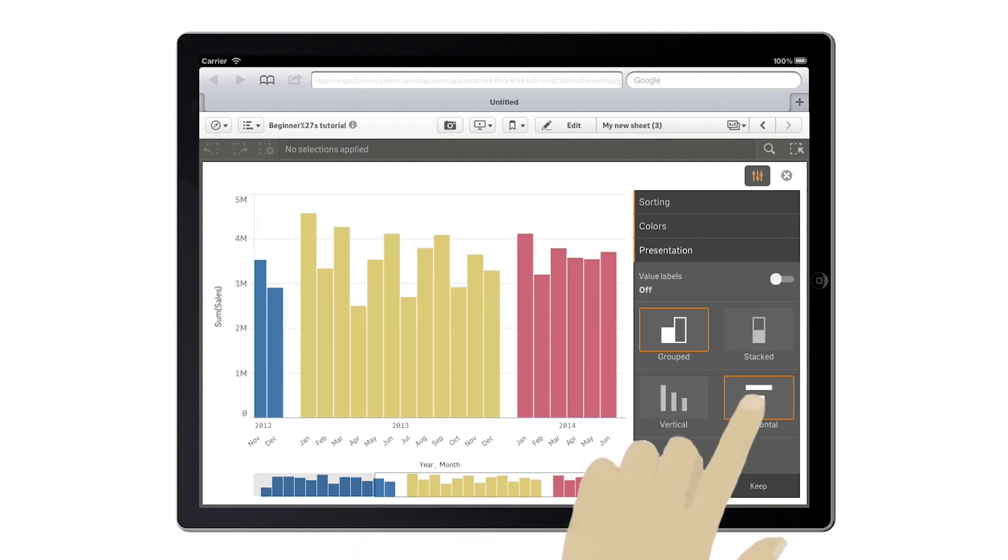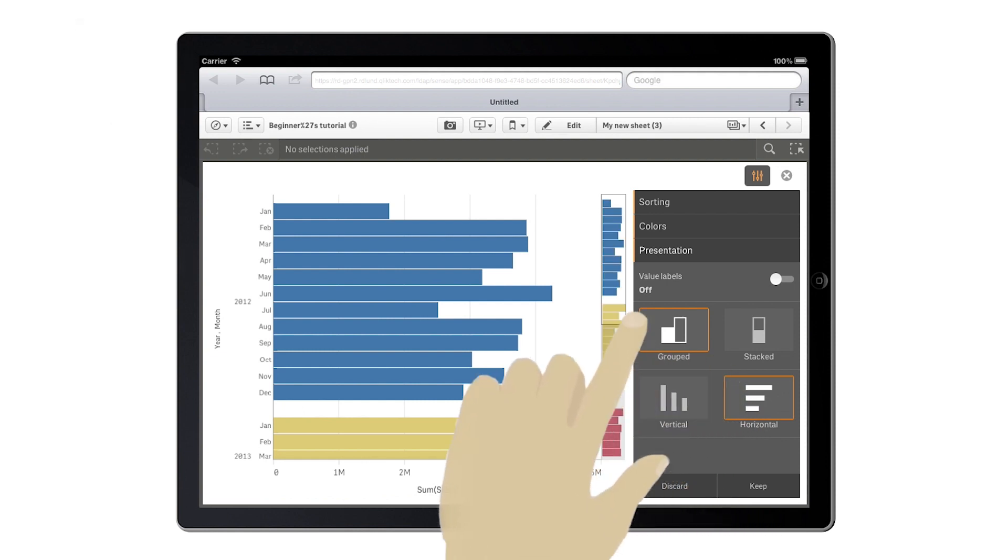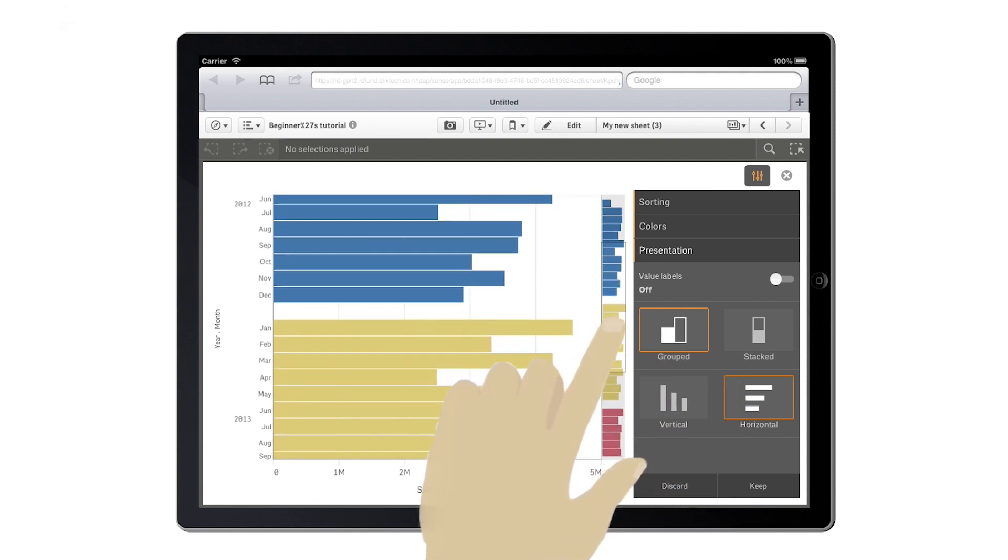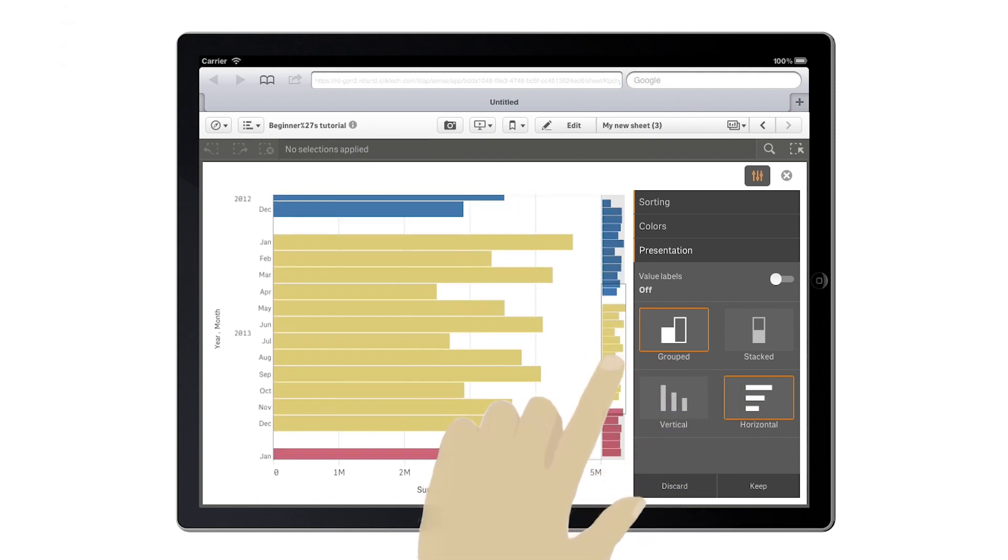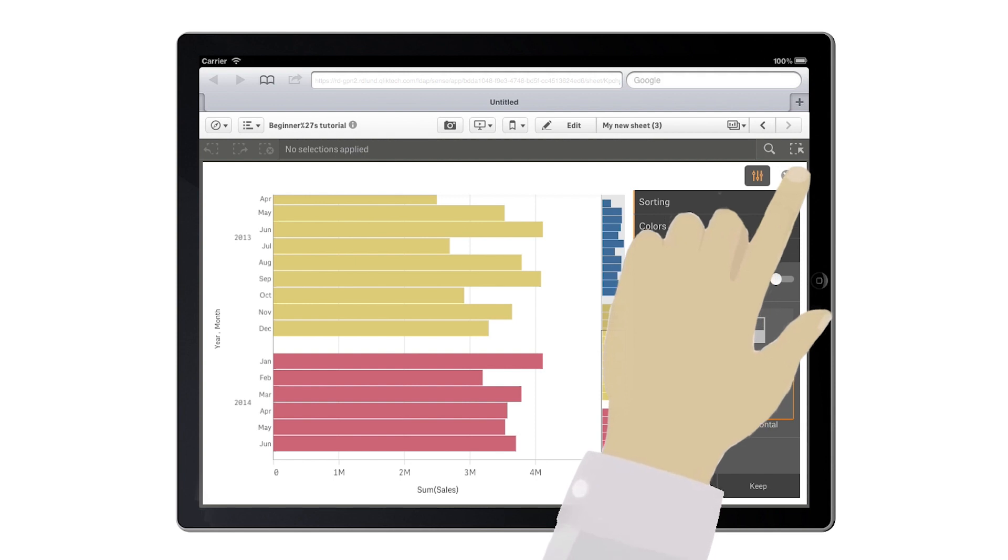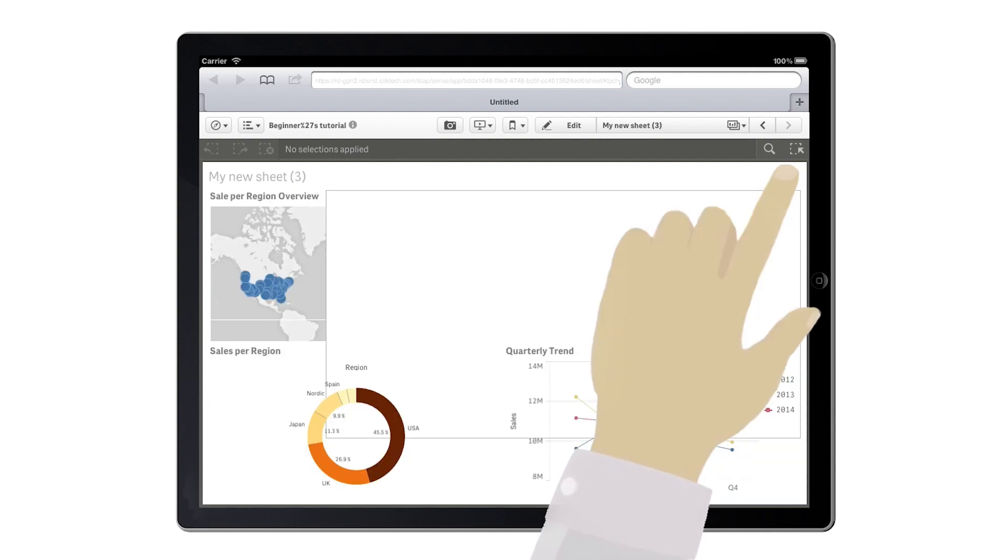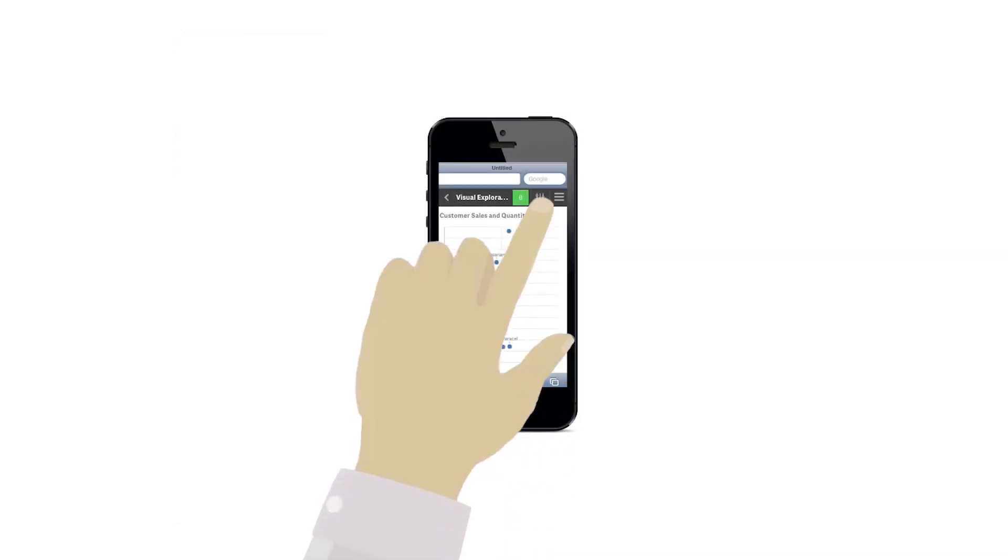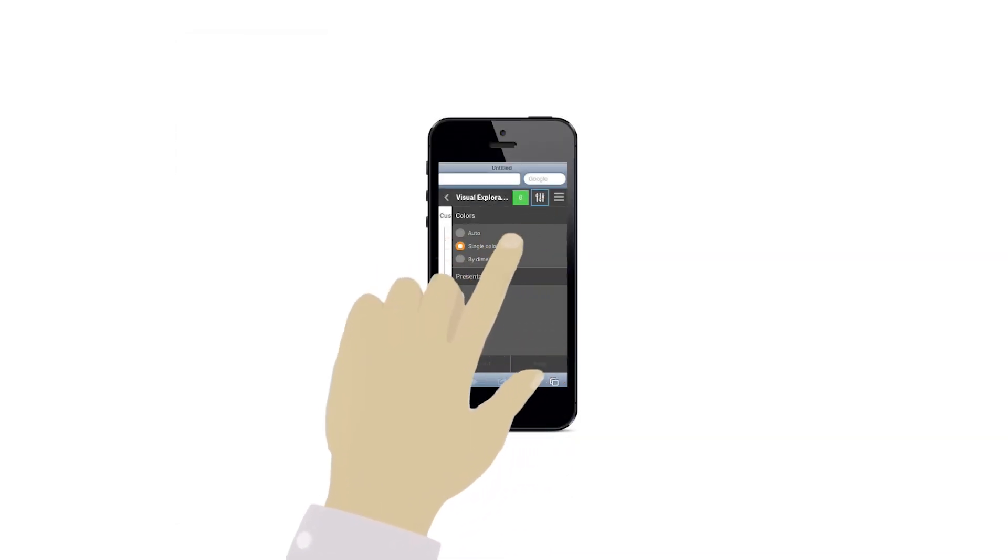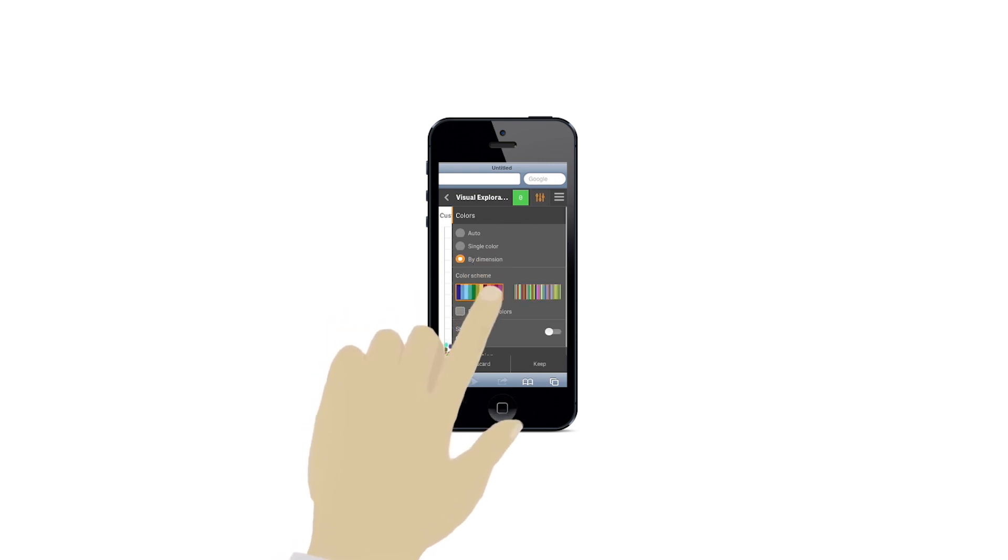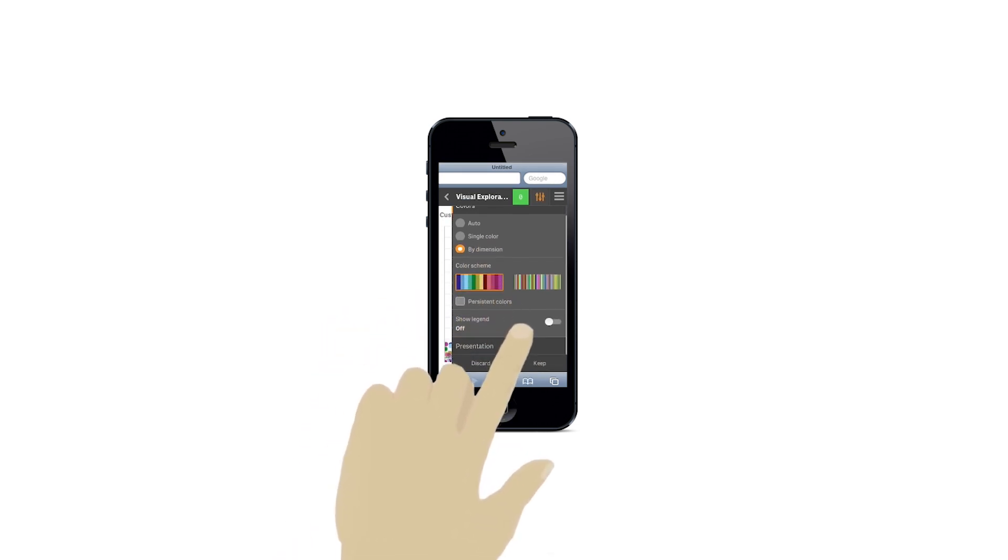Qlik Sense Visual Exploration enables you to quickly modify your visualizations and personalize your analysis on any device. You always have your analysis at your fingertips.